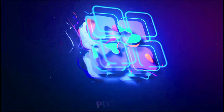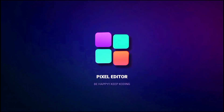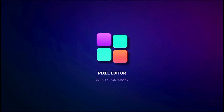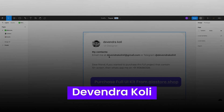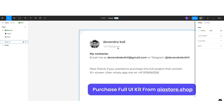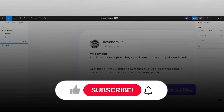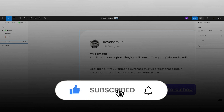So without further ado, let's start today's video. Before going ahead, let me introduce myself. I am Devendra Koei, a UI designer as well as developer. I recently started designing Figma files while developing applications and got very positive responses on my design, so I decided to start my designing career.